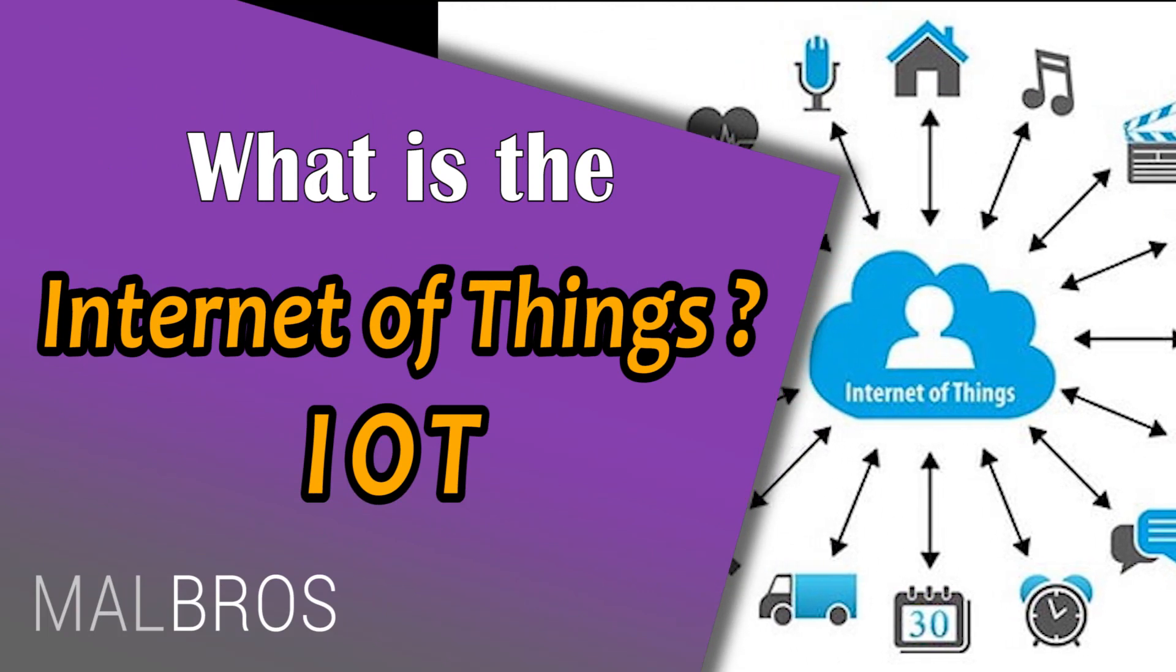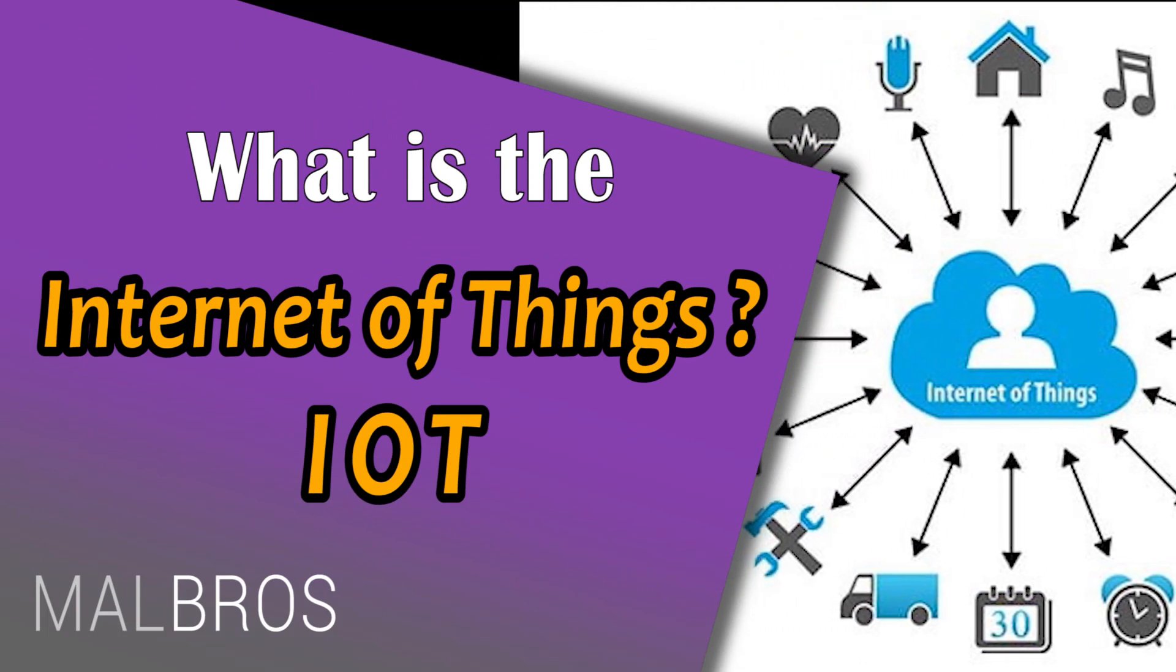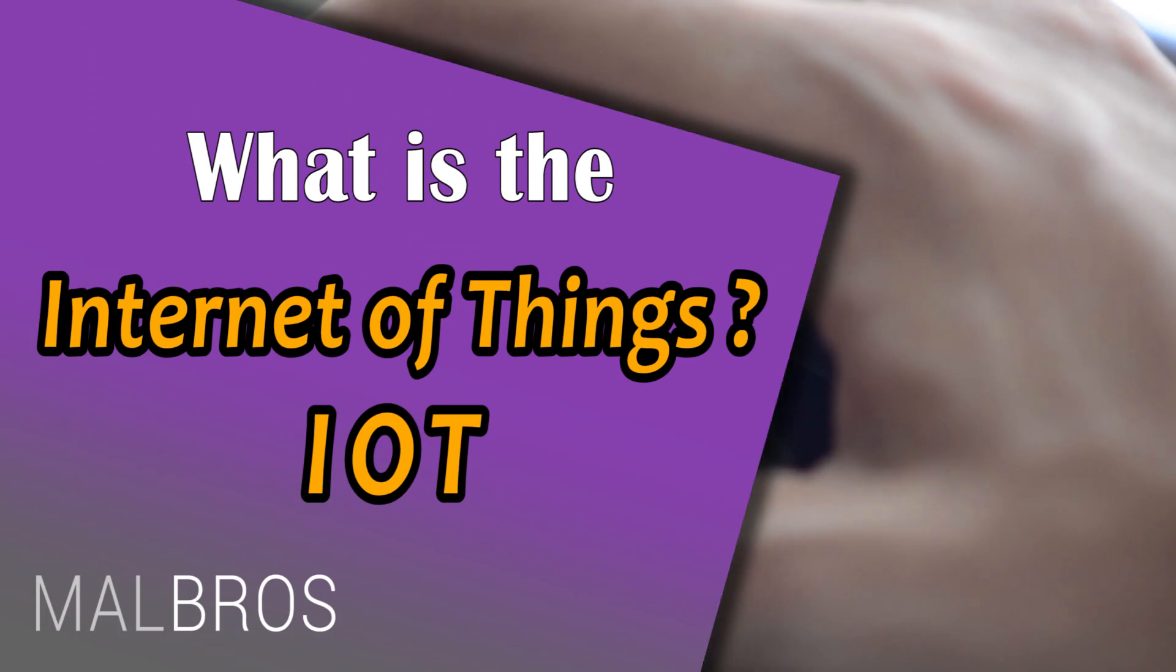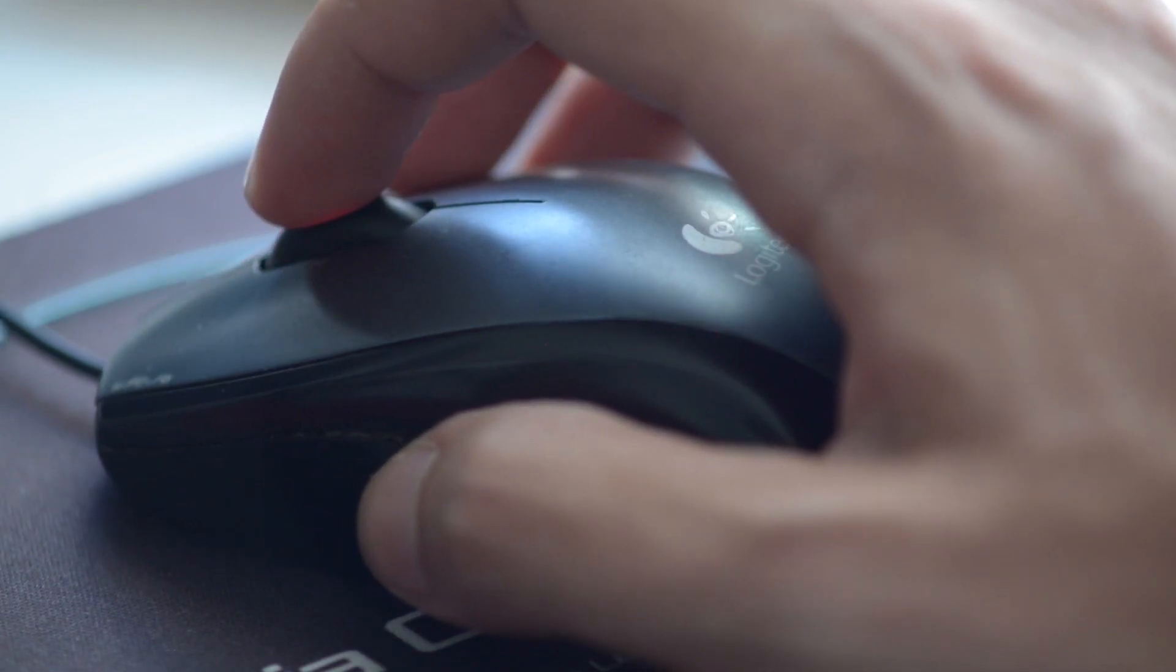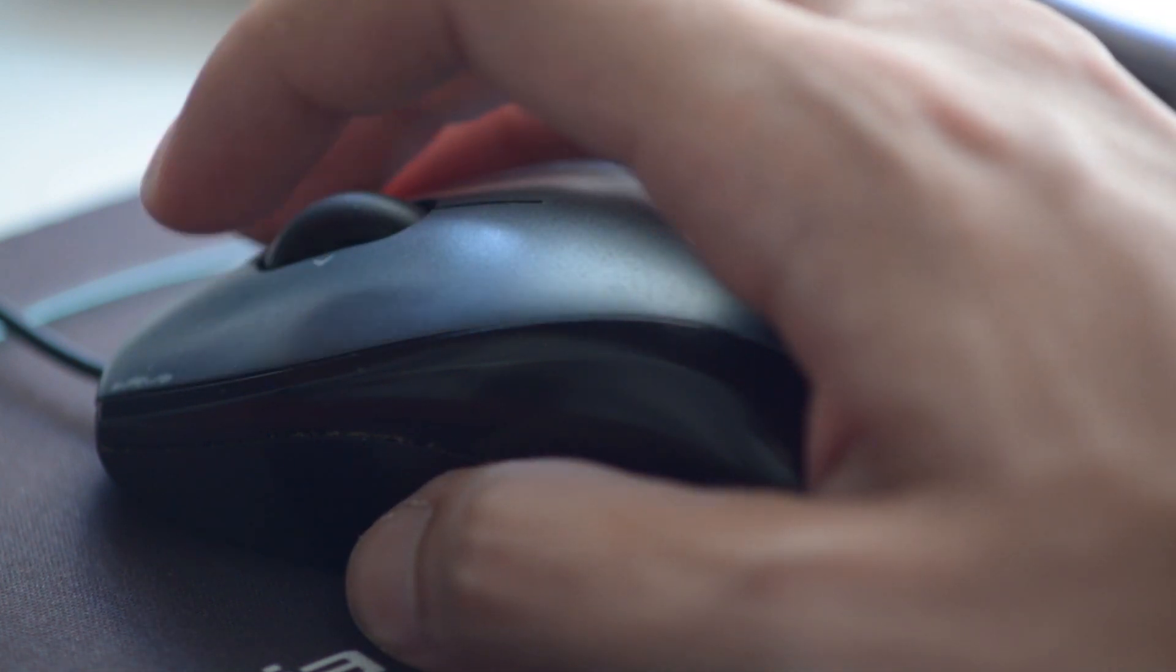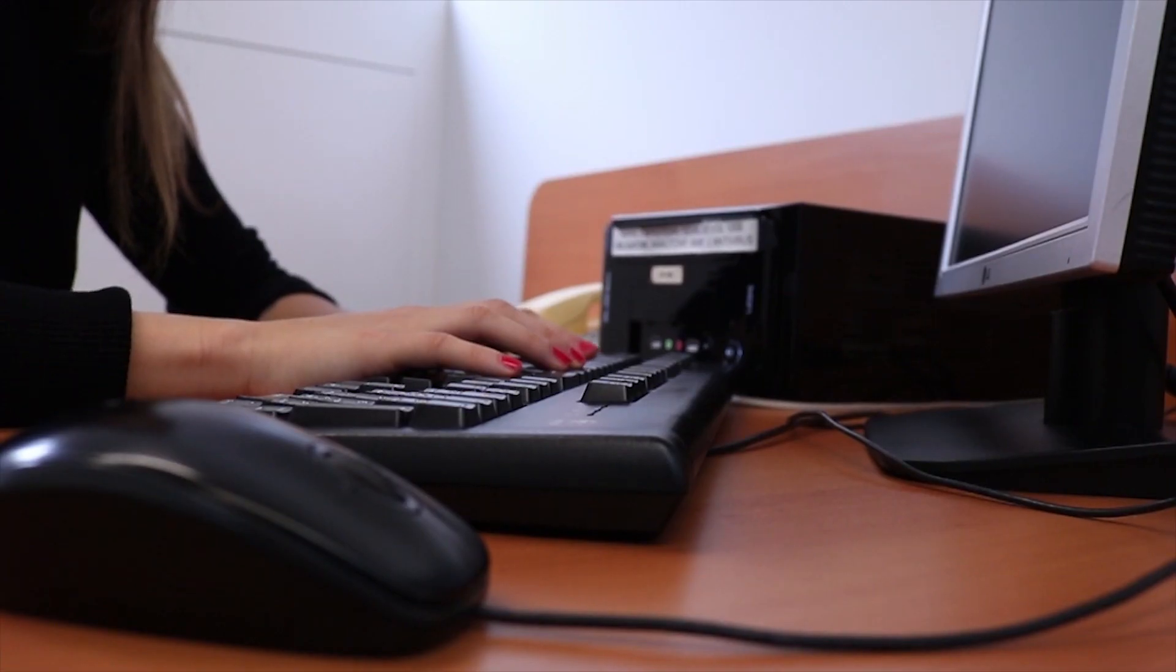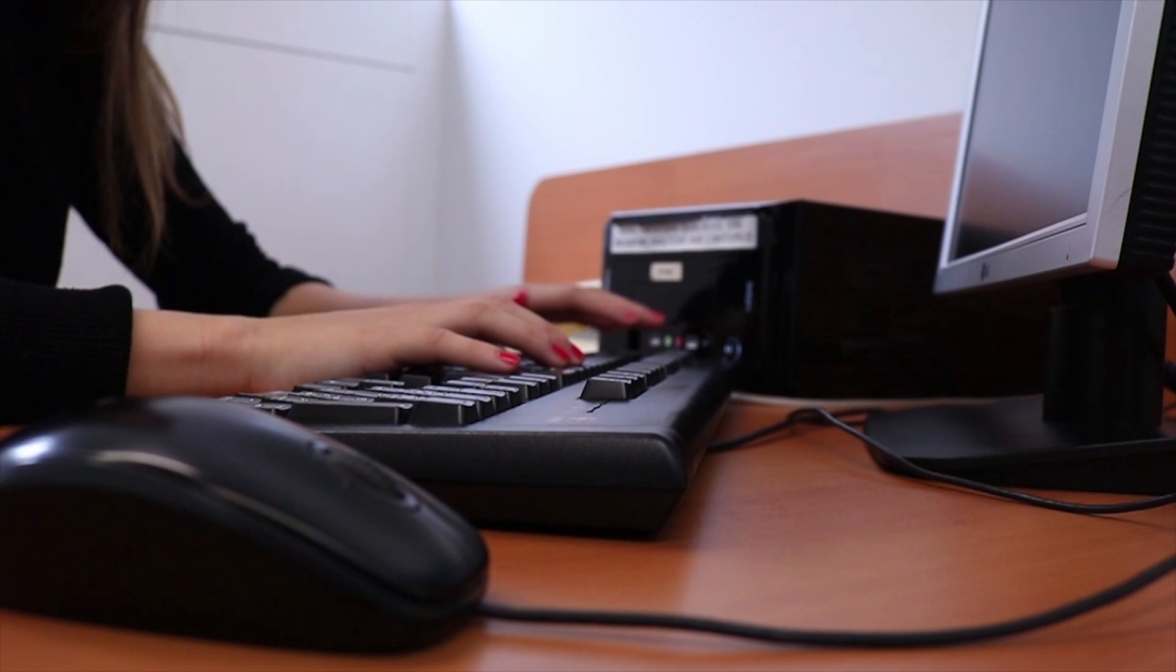The Internet of Things is a lot like it sounds. The IoT is a growing system of billions of devices or things worldwide that connect to the internet and to each other through wireless networks.